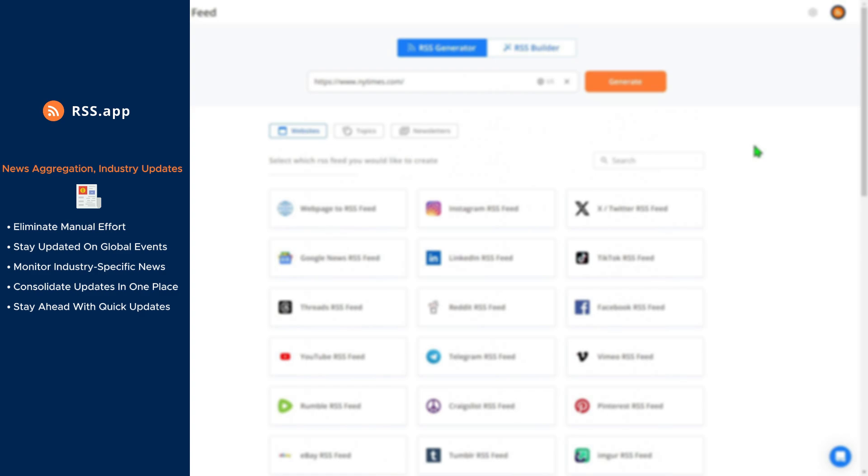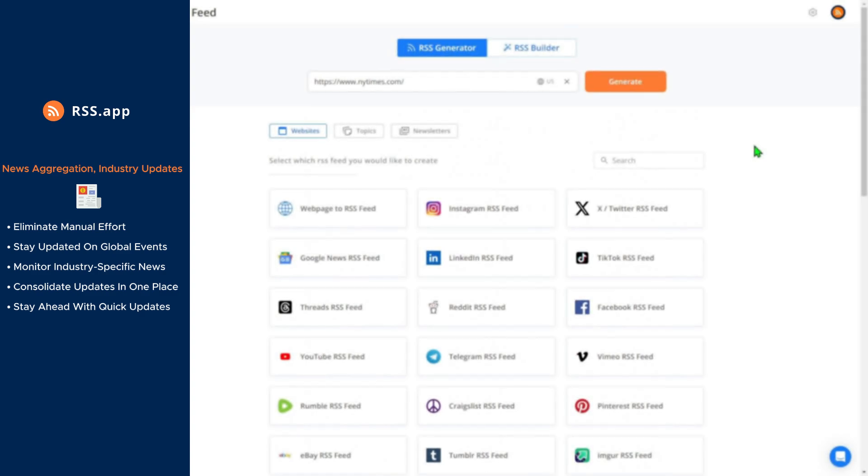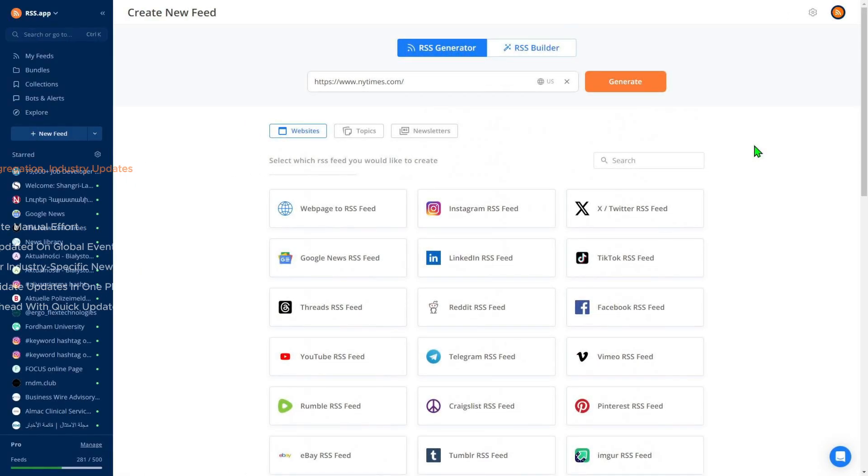It eliminates the need to visit individual websites, saving you time and effort. Instead of chasing information, everything comes to you in a consistent format, making it easier to stay informed and organized.